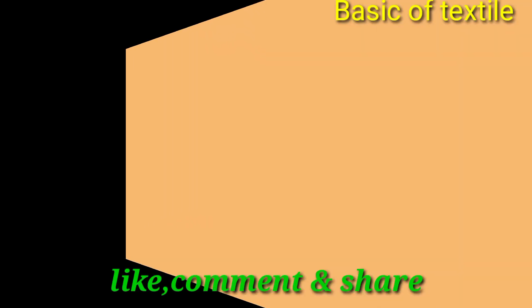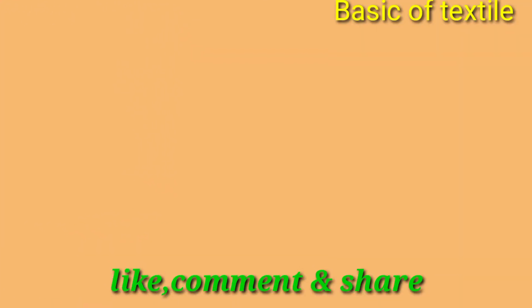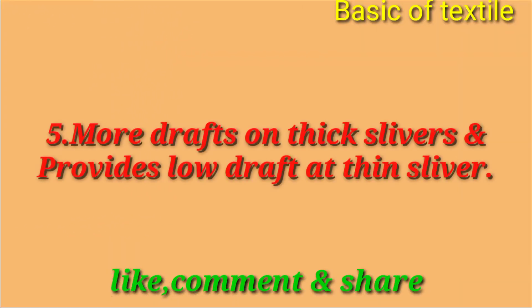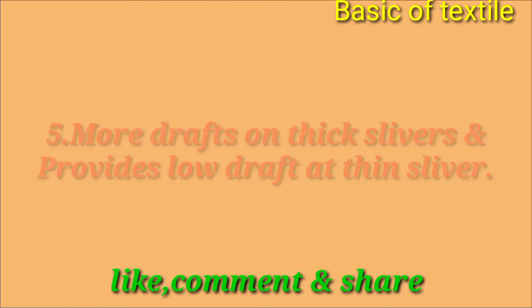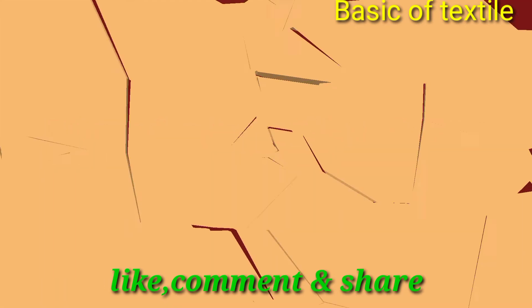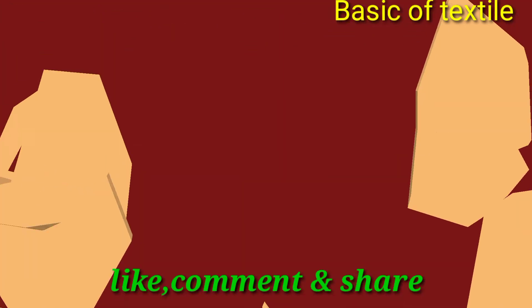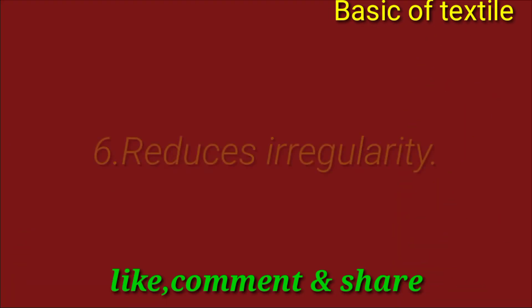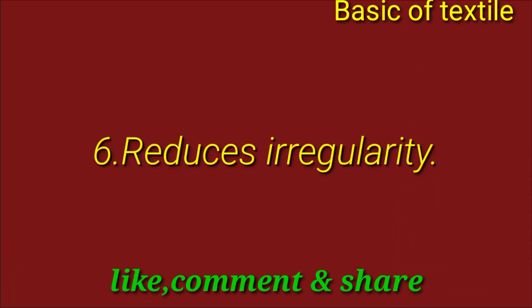Number five - draft o thin sliver kom deye draft prodan kore. Number six - error drawing kom kore.